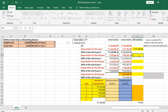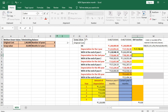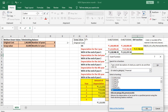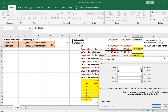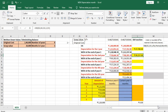For the second year, use Insert Function, Financial, DB. Cost is B2, salvage is B3, life is D2, period is 2, and month is D3. The amount of depreciation for year 2 comes to Rs 98,257.86.